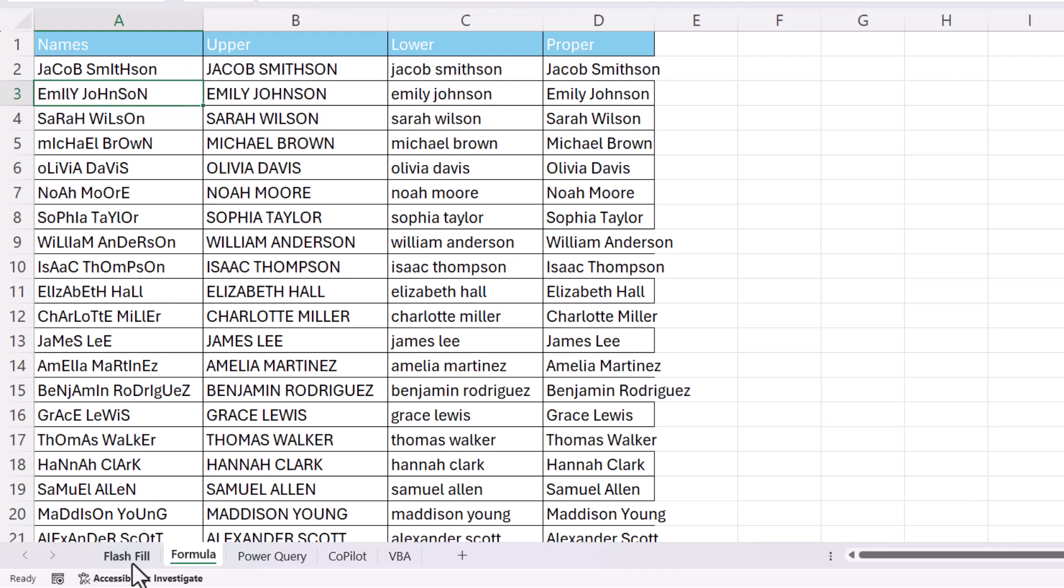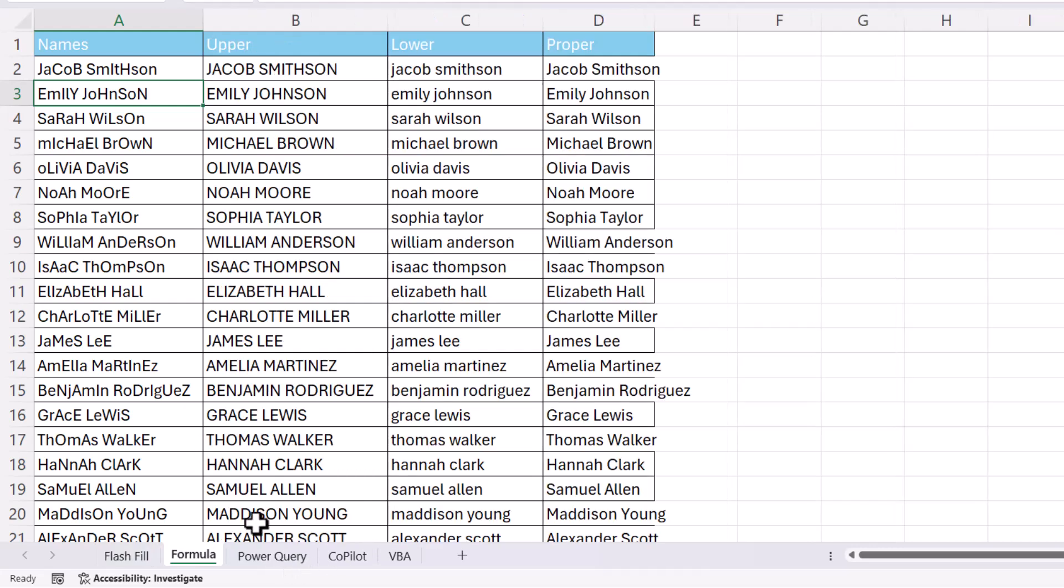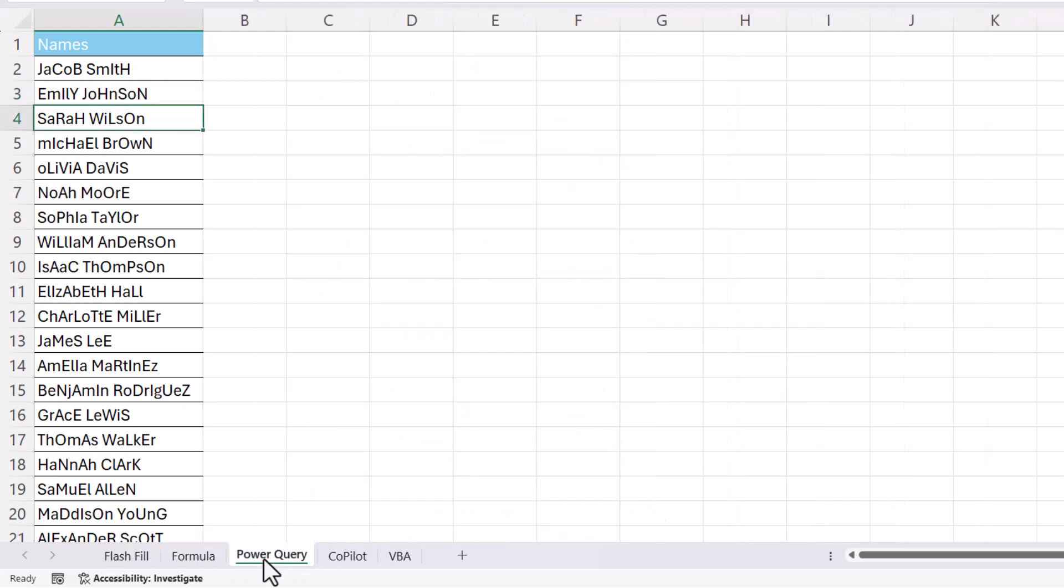Whereas over here, if I change this, it has no effect on the names that Flash Fill have returned. Now let's look at the third method. This uses Power Query.